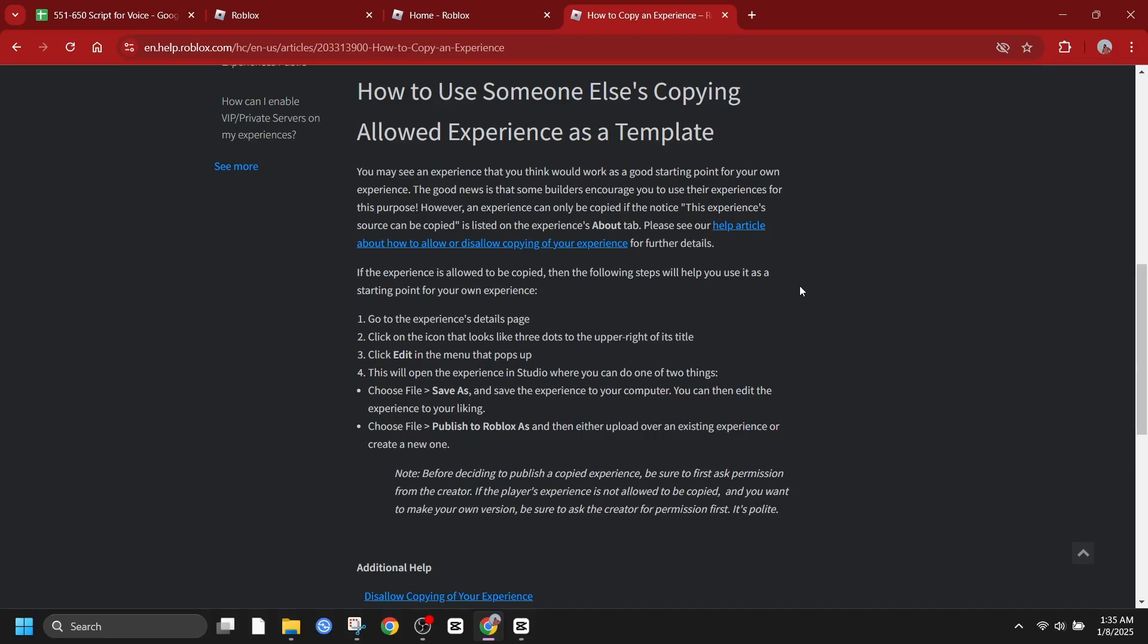Remember, the key is to use existing games as inspiration and learning tools, not as templates for direct copying. By following these guidelines, you can create unique and original Roblox experiences while respecting the work of other developers. Thanks for watching and happy creating.